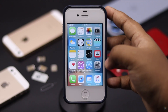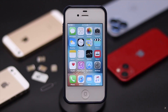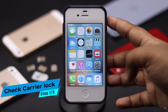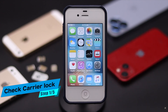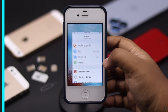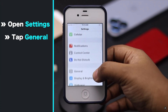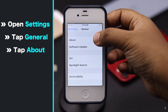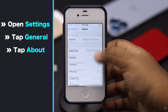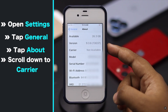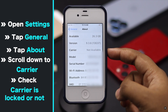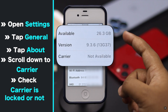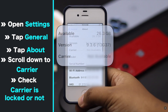If your iPhone is showing a SIM card not supported error, it can happen if your iPhone is carrier locked and you want to use a SIM from a different company. To check if the iPhone is locked or not, open Settings, tap General, tap About, then scroll down to Carrier. If it is locked, it will show you locked or restricted. As you can see it is not available, which means our phone is unlocked.